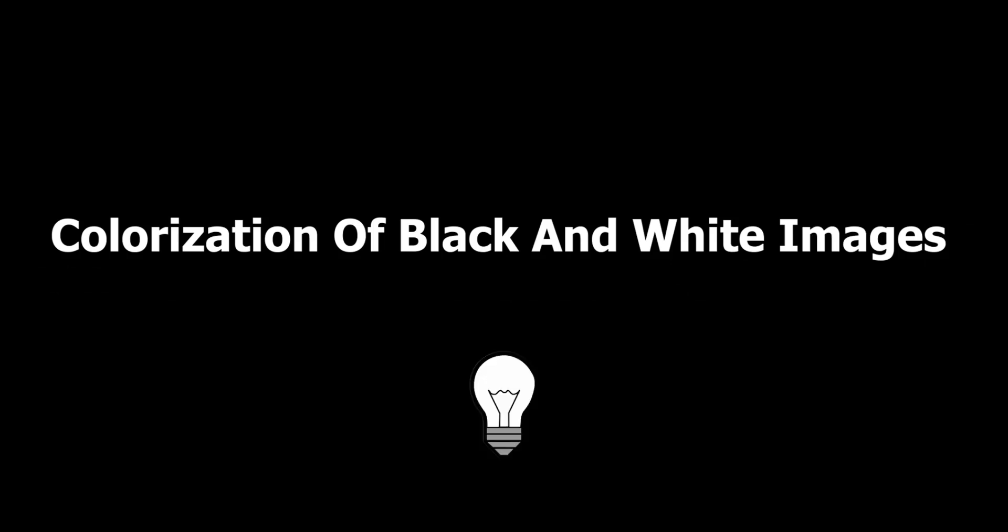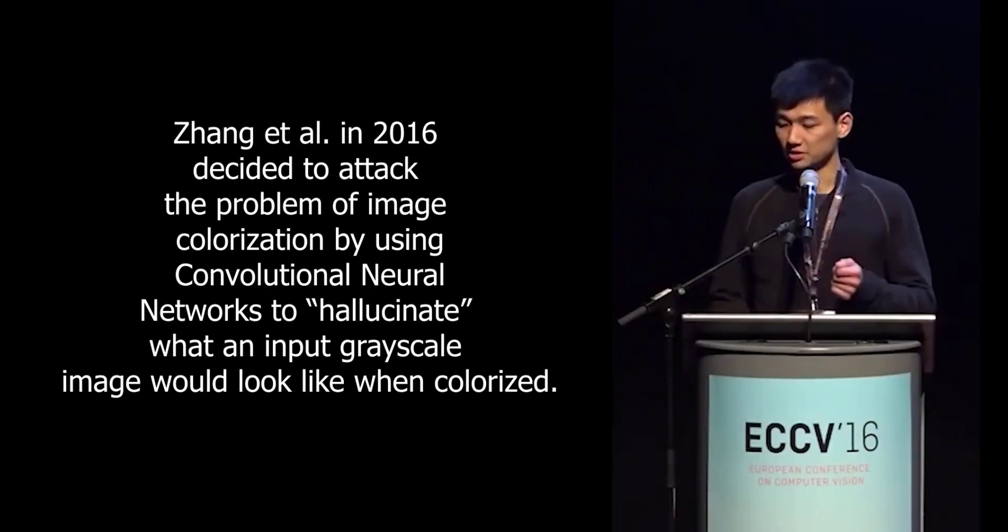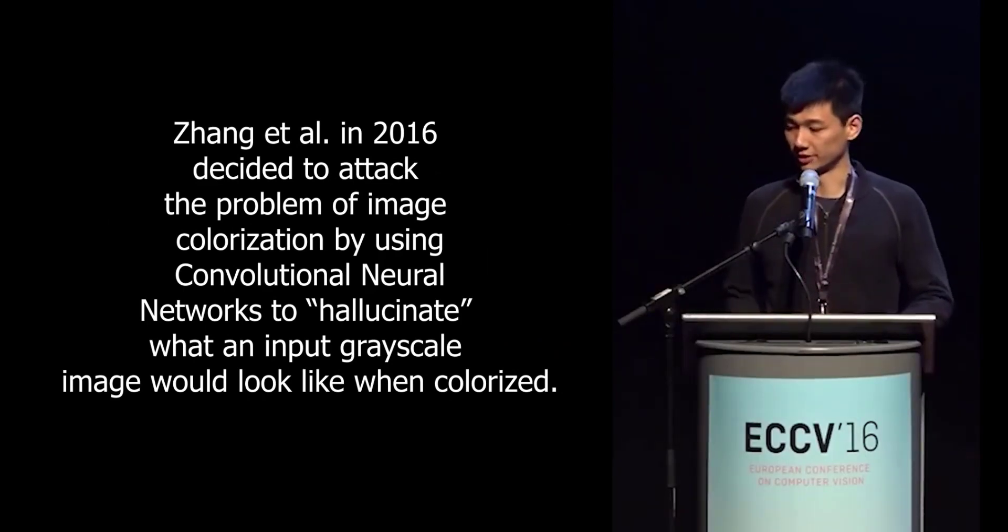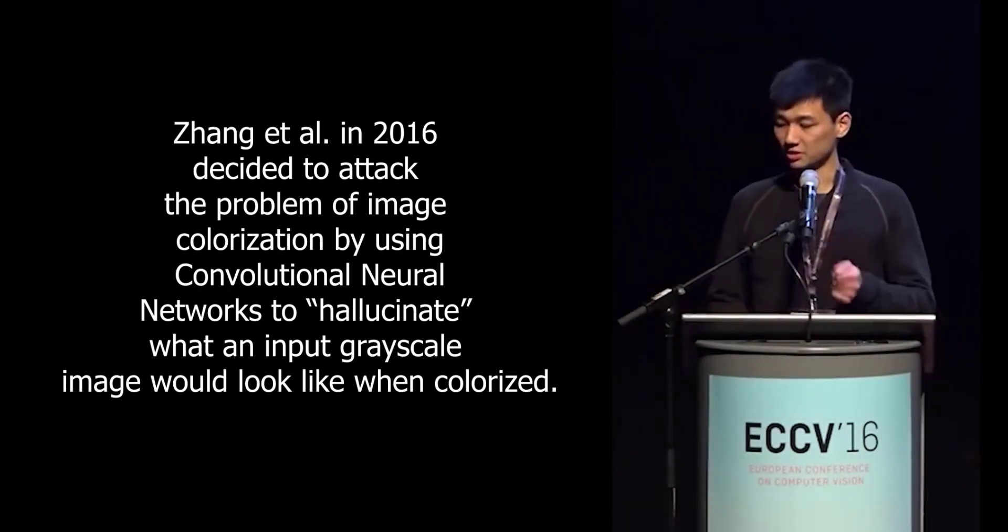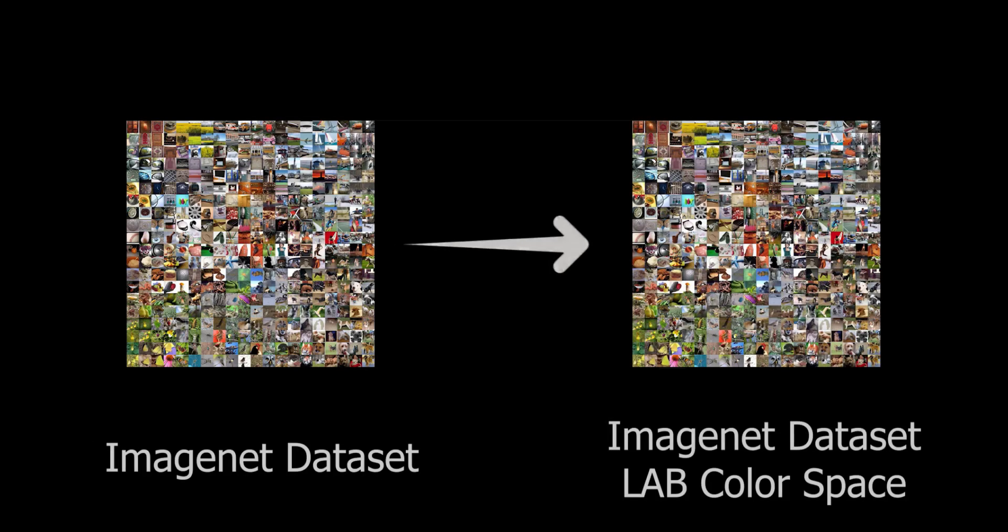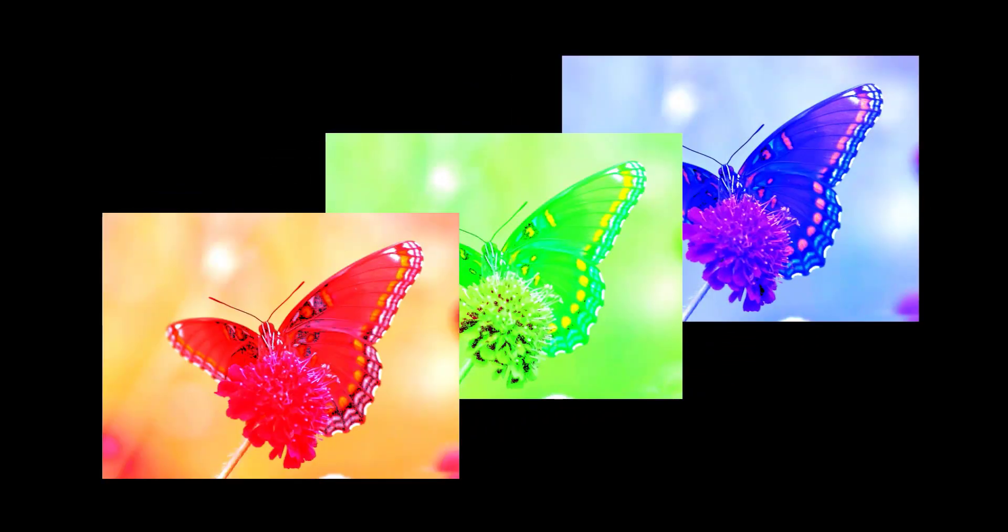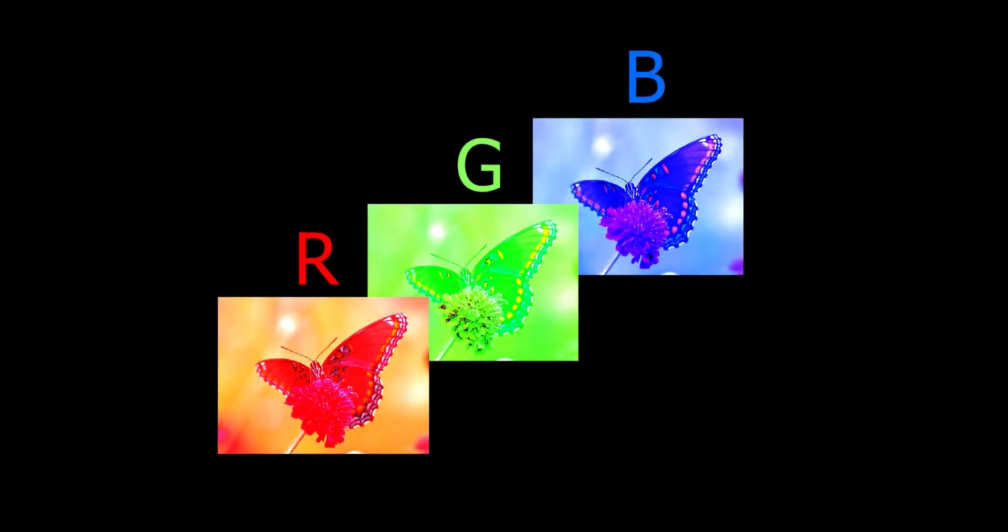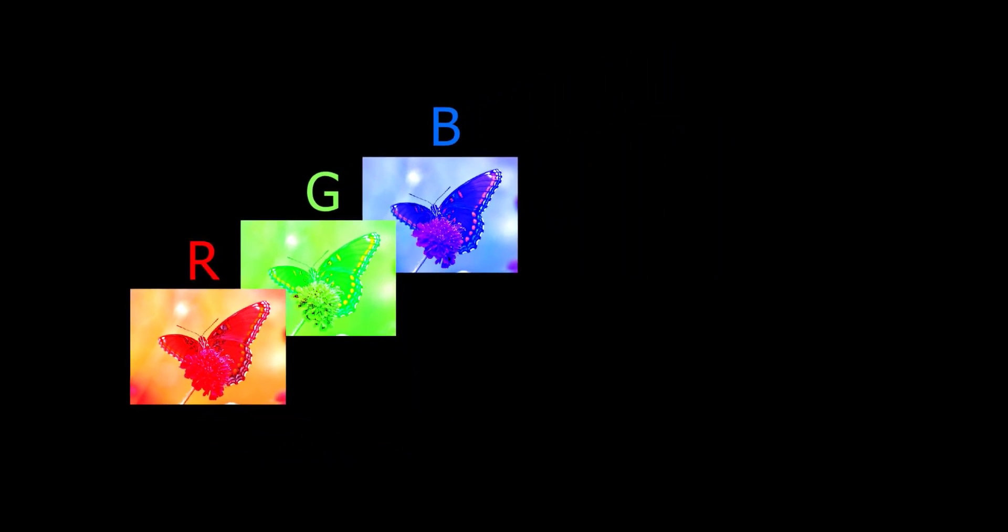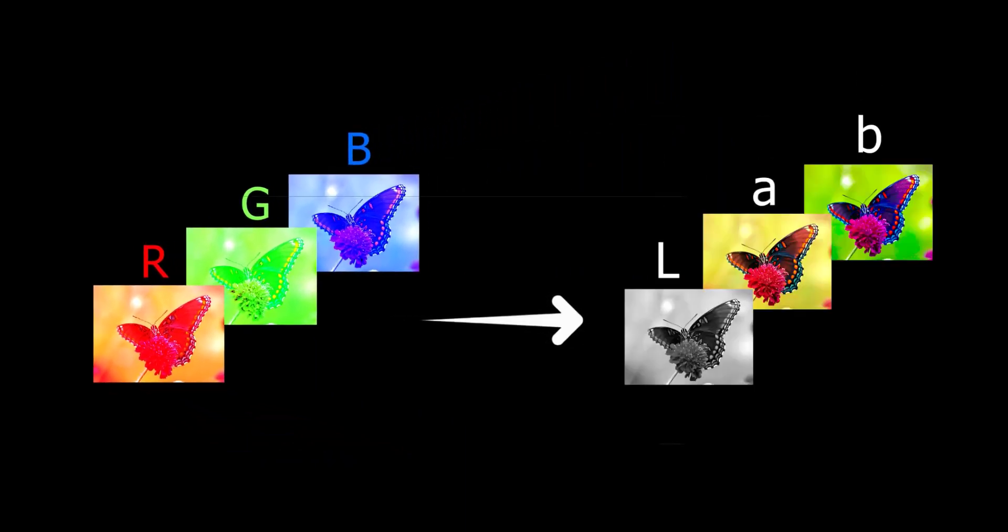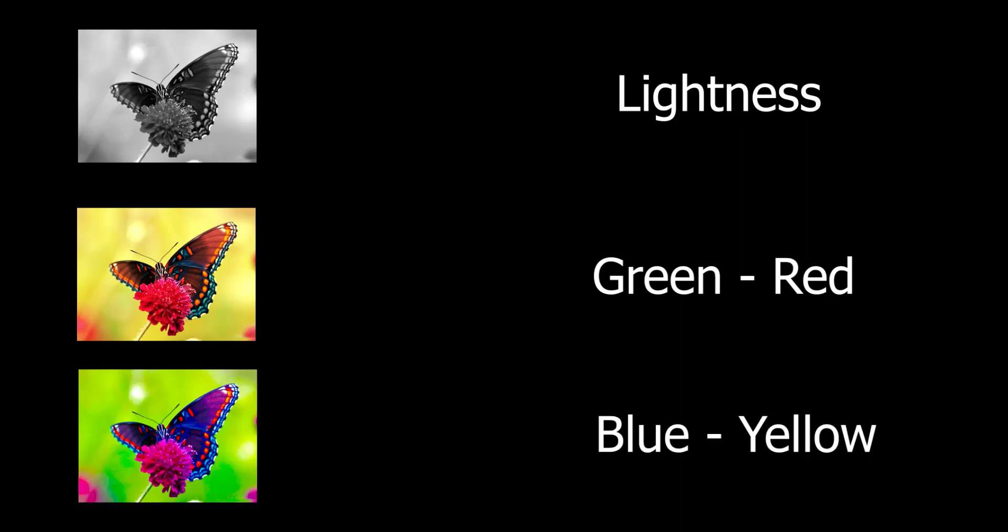Before getting into the coding section let us see how we approach this colorization problem. Back in 2016 Chang and his team decided to attack this problem of colorization by using convolutional neural networks by not providing ground truth but the idea of hallucinating images. So what the team did was they took the ImageNet dataset and converted all those images to LAB colored images. We know that images are basically made up of RGB color space. R stands for red channel, G for green channel and B for blue channel.